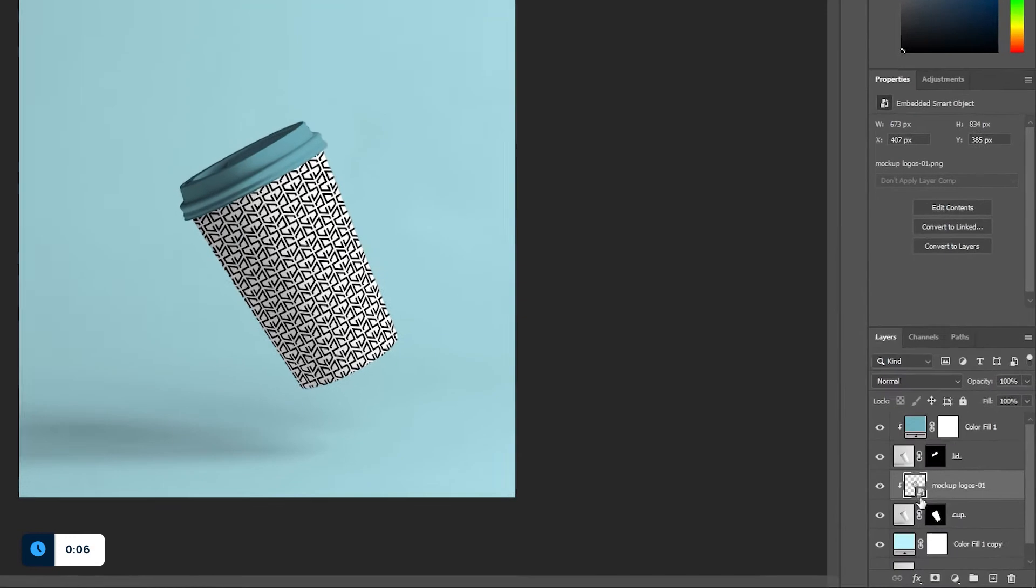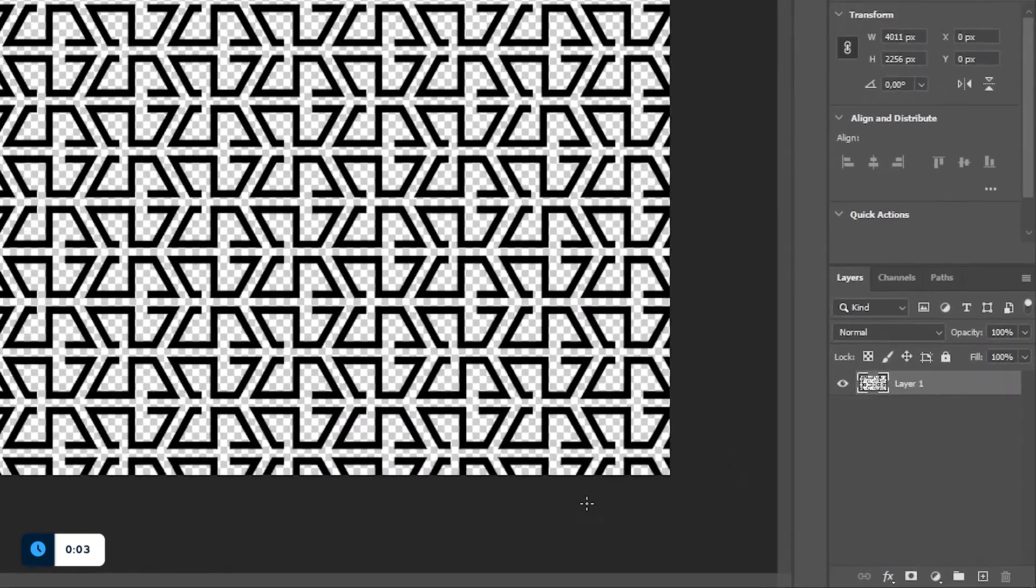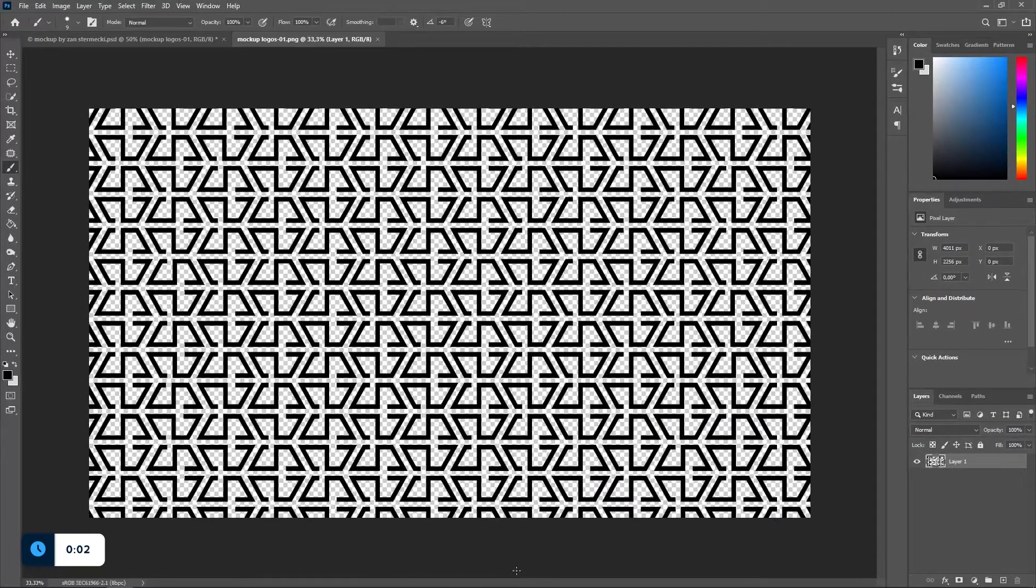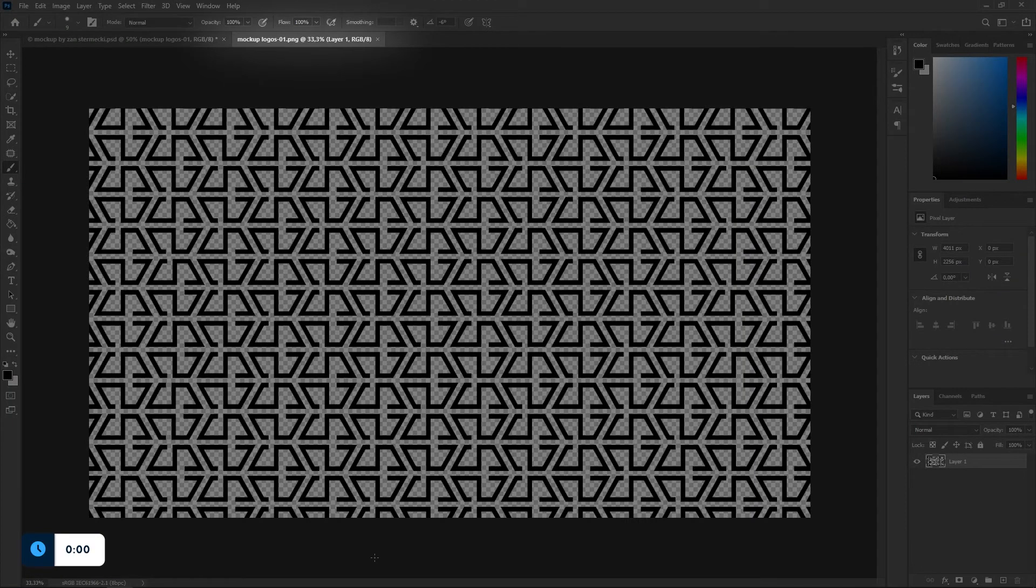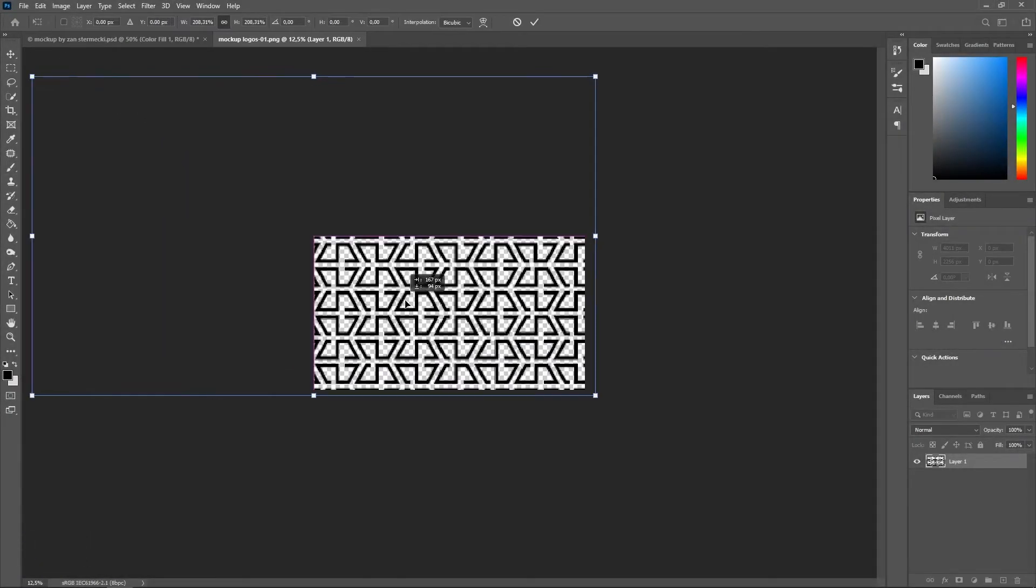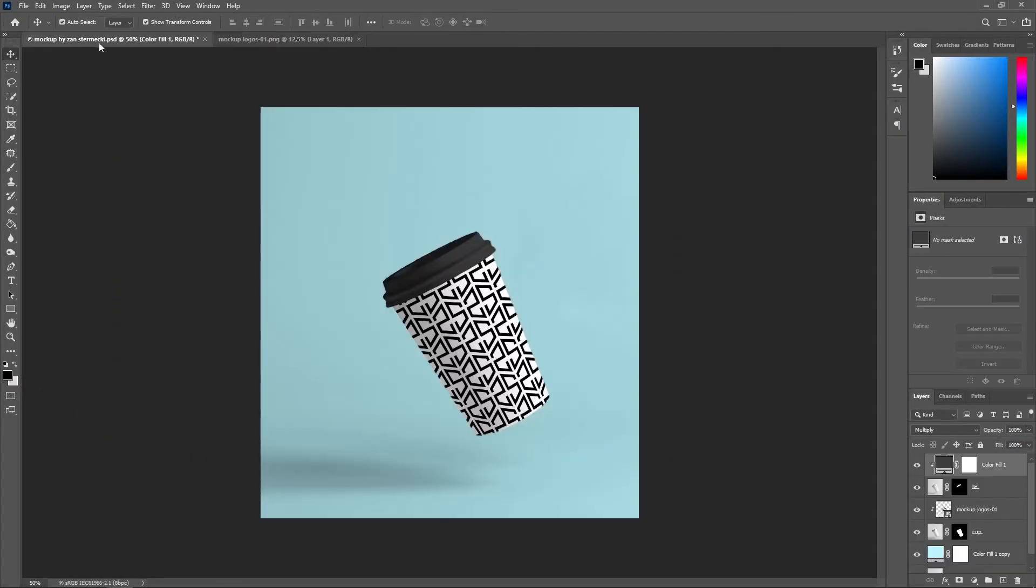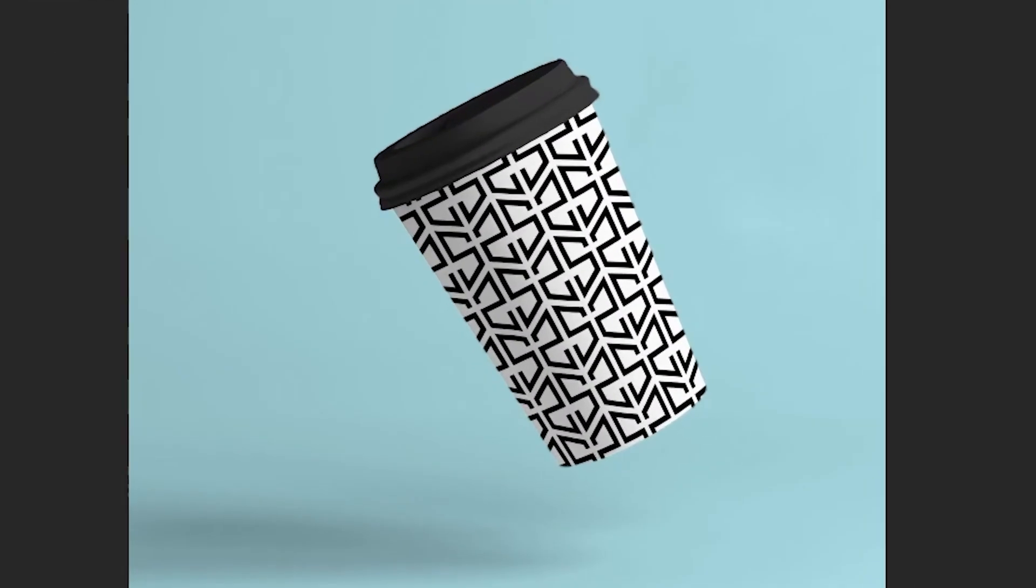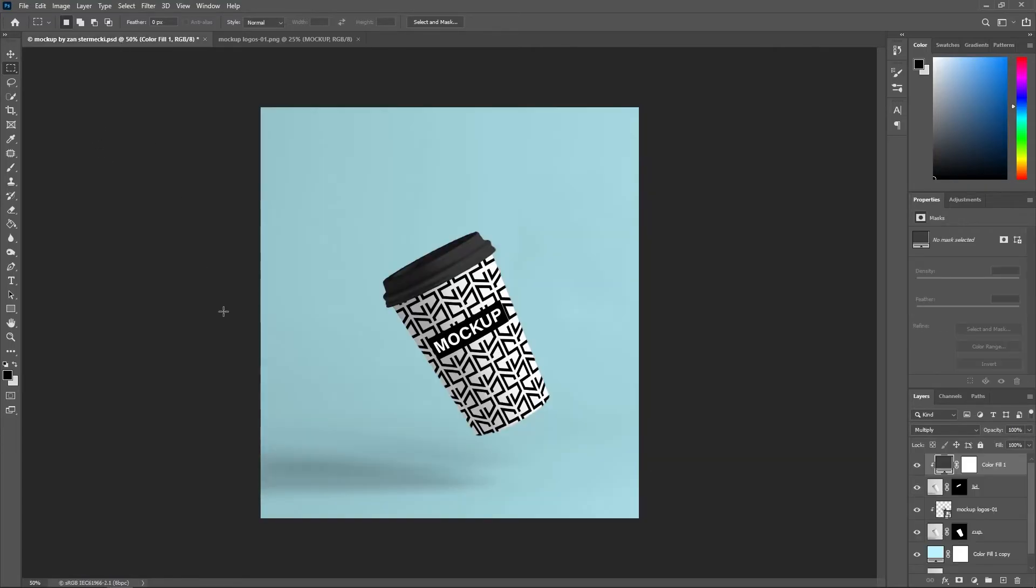Now if you want to change the design, this is as easy as double clicking the design layer which will then open in a new Photoshop document. I think the logos are too small, so I'll make them bigger. Save this file and head over to our cup. As you can see it's already updated, simple as that. Just remember to save the file with the design. That way you can change your artwork very easily once you already have your mockup made.